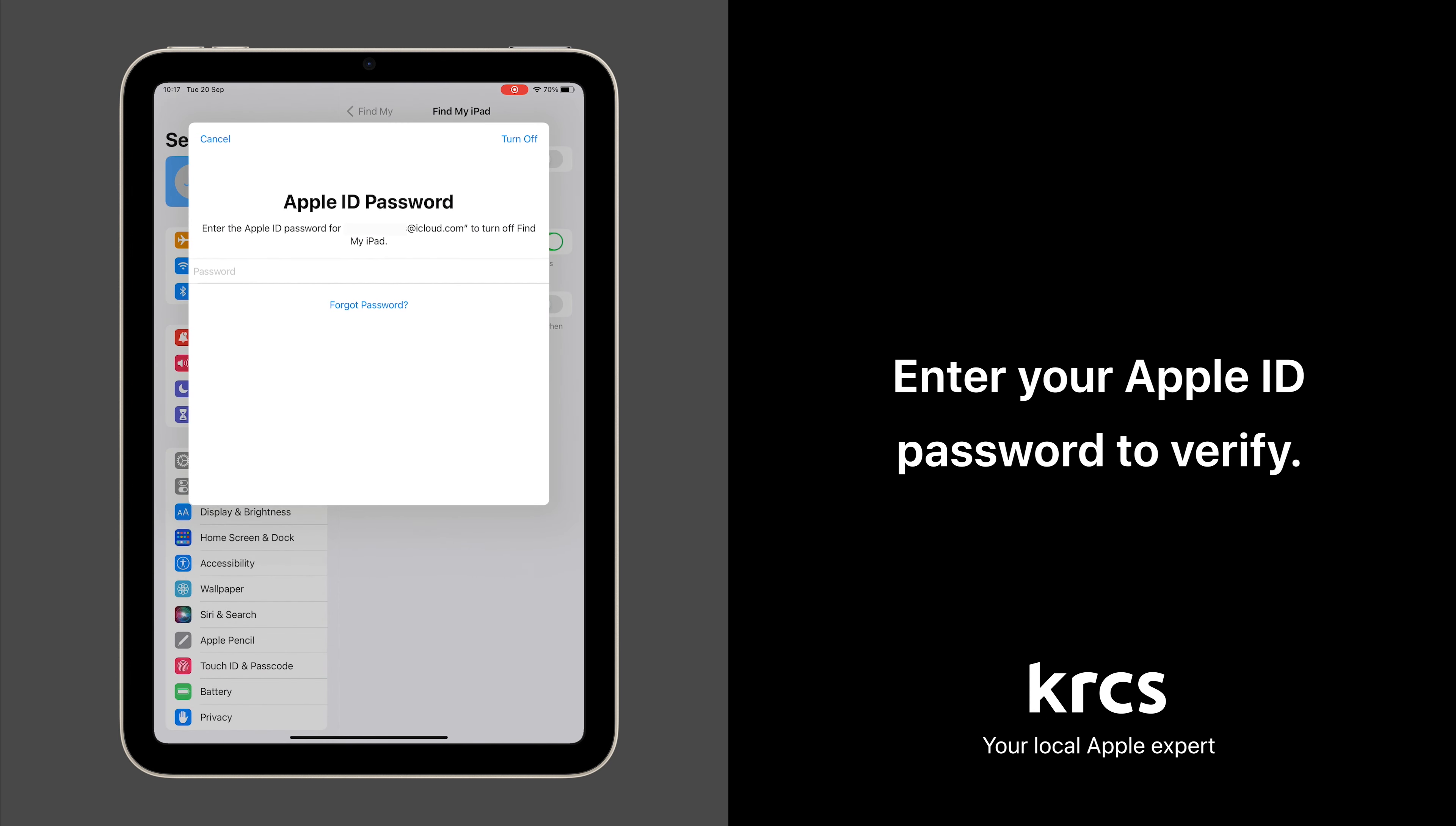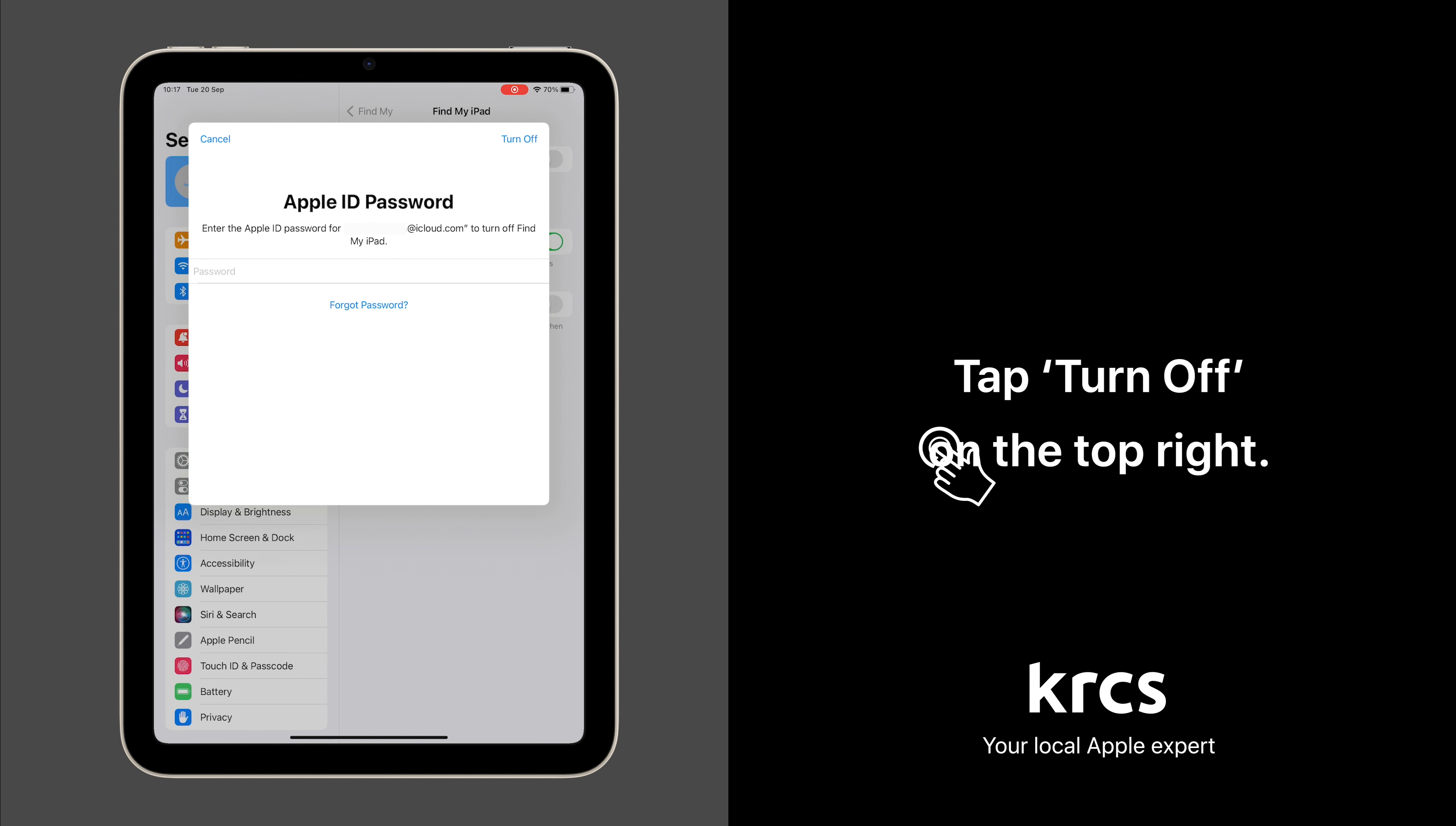You'll need to enter your Apple ID password to verify this change. Once entered, tap the Turn Off button on the top right.